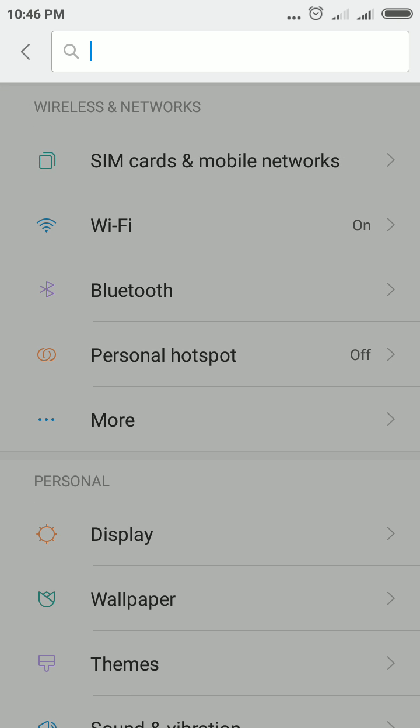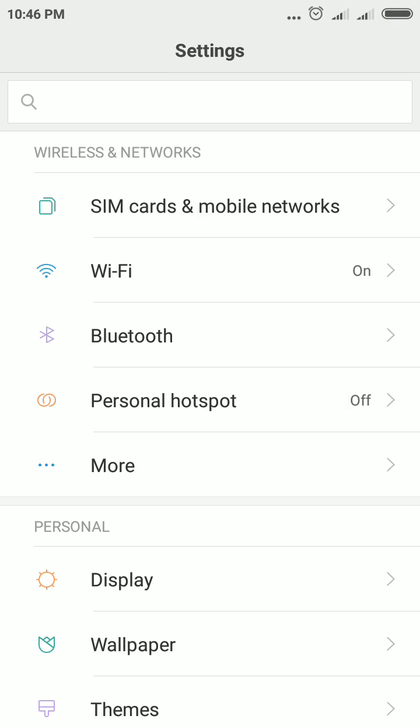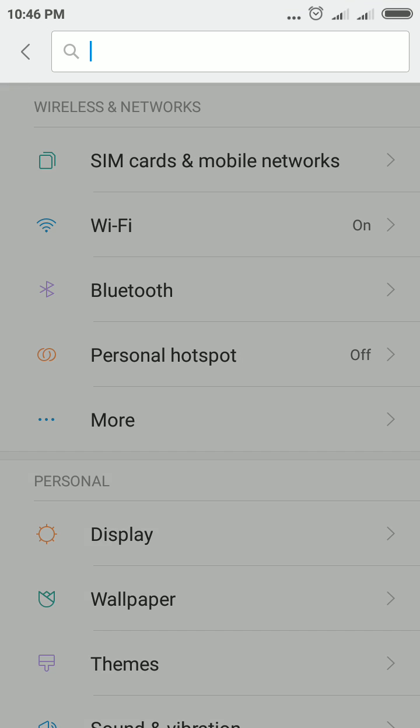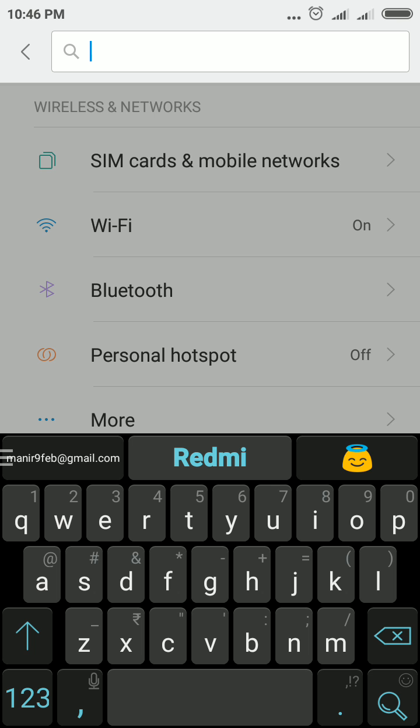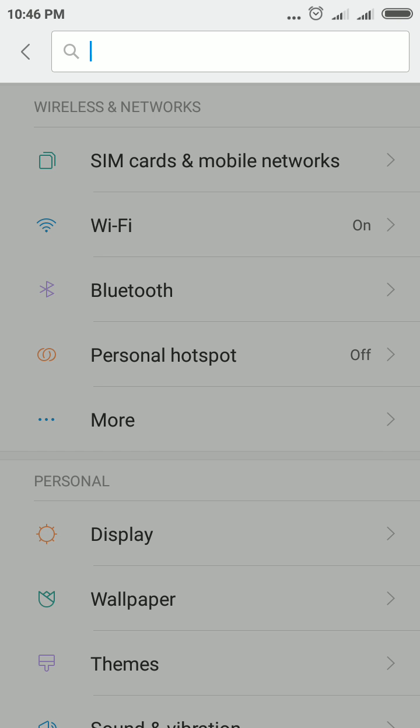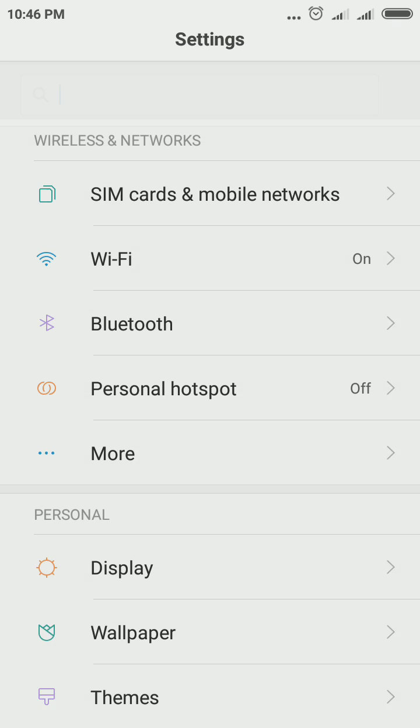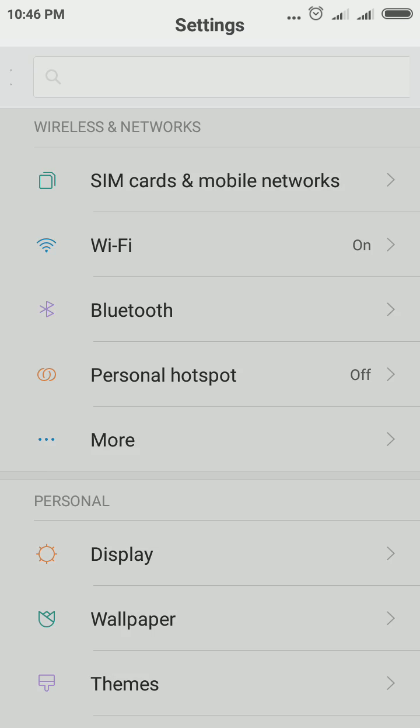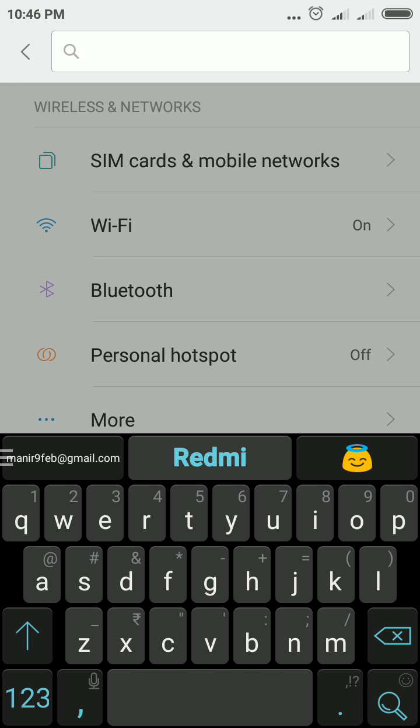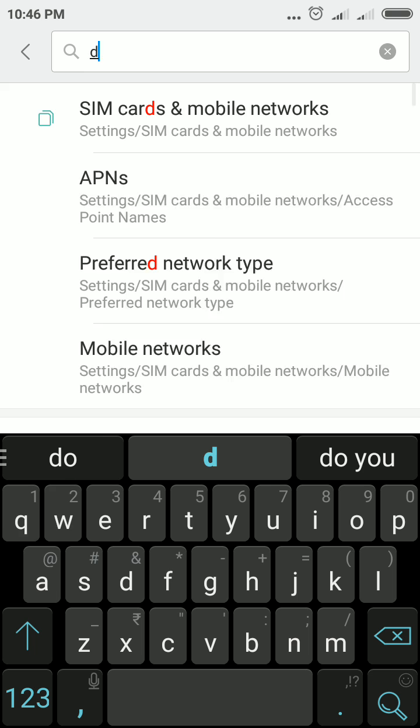See, whatever you want in the Settings, you can simply search. So just tap in the search box and then type 'date and time.'